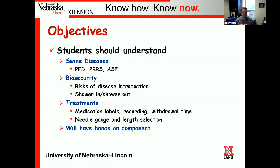We're also going to talk about medication treatments — medication labels, recordings, withdrawal times, proper needle gauge length and selection. We do want to emphasize that this year we will have a hands-on component. I expect people to be able to handle and move swine. We'll pick pigs somewhere between a weaning pig and up to maybe a sow, have the students weigh the animal, know how much medication to give via the medication label, and then do a mock injection at the proper location.